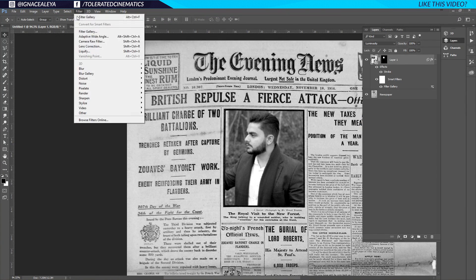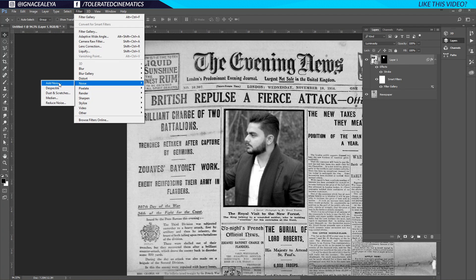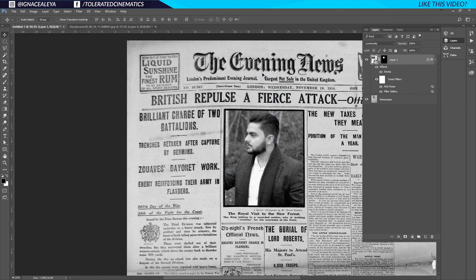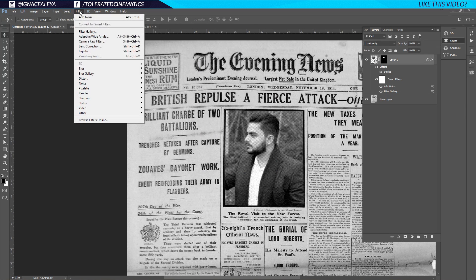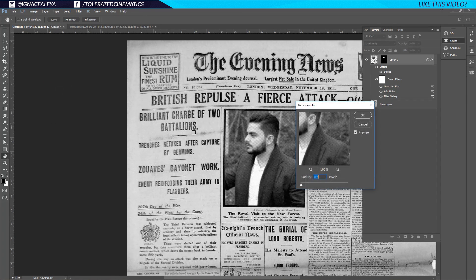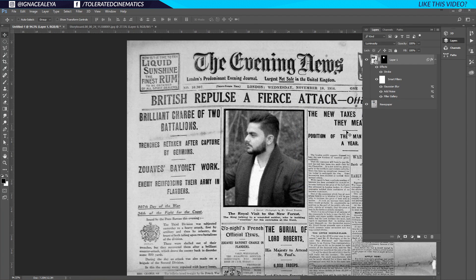Go back to Filter, then Noise, and add a little bit of noise — something like 5. Click OK. Then go back to Filter, Blur, Gaussian Blur, and set it to maybe 0.5. Click OK. This makes the image less sharp, as if it were taken by an old camera for a newspaper photograph.